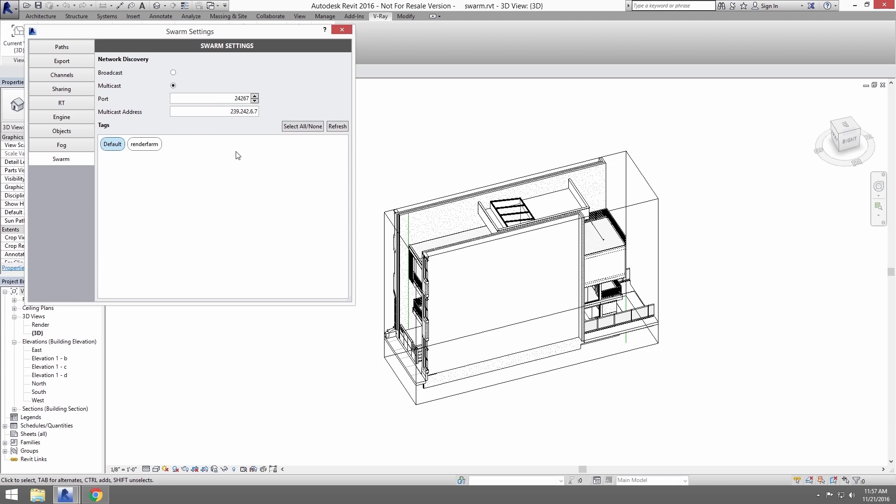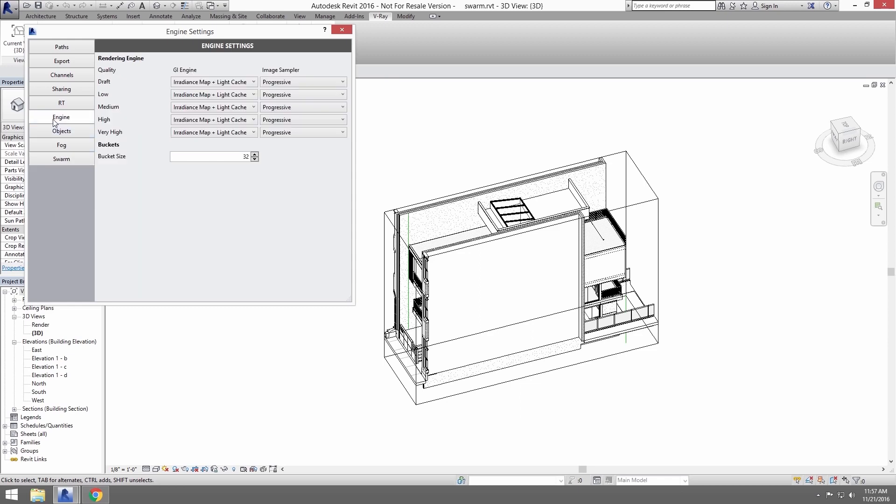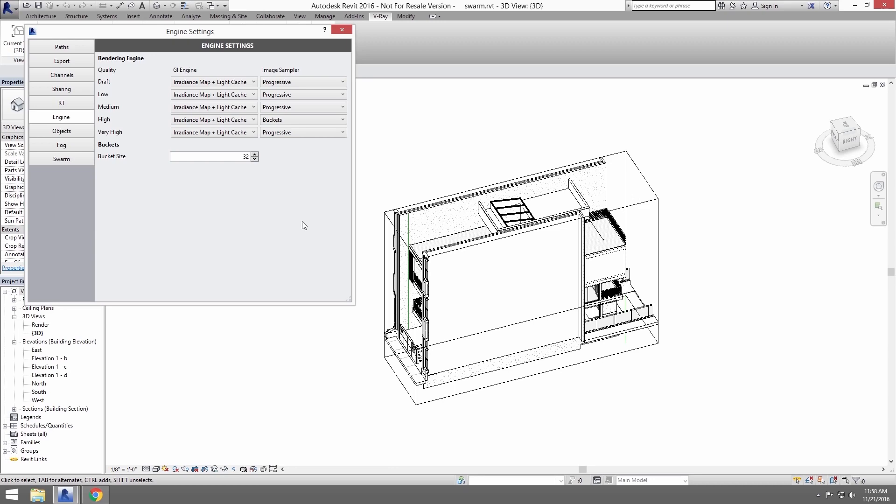Now, click on Engine. Here we can set up how V-Ray renders depending on the quality settings. We'll change the High settings from Progressive to Buckets. With Buckets you can really see how the other machines on your Swarm are helping render. It's also just a little faster to render buckets when using Swarm over Progressive.